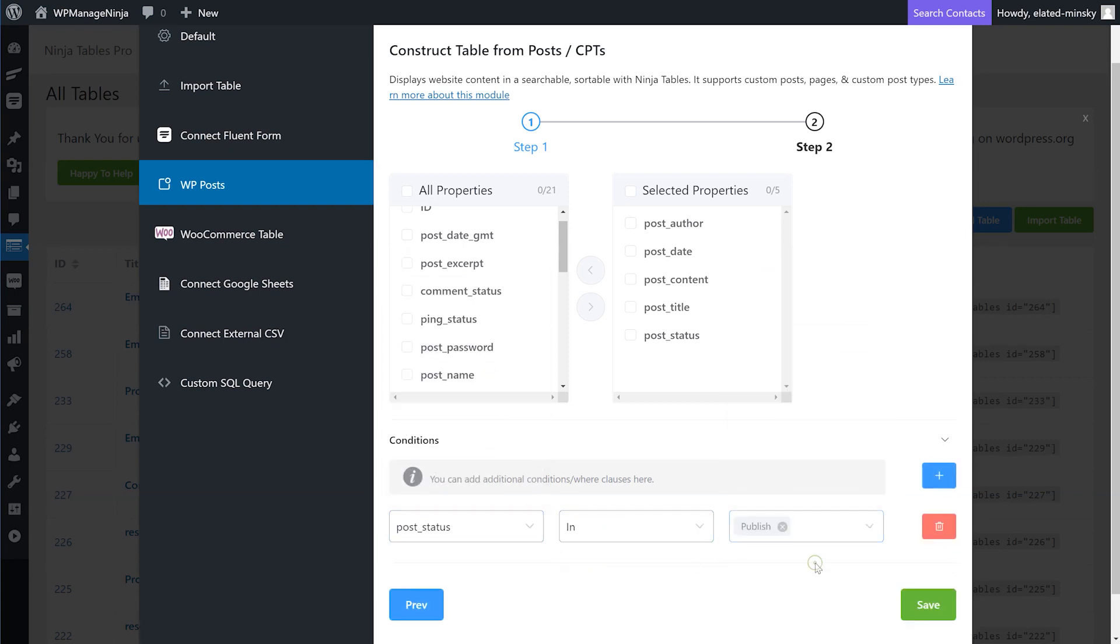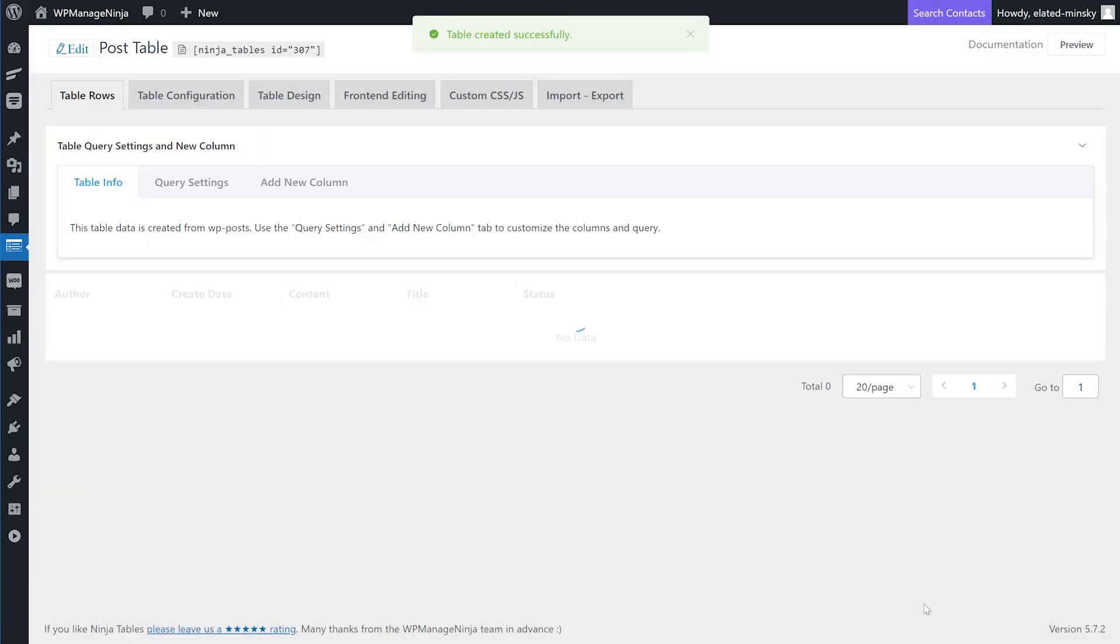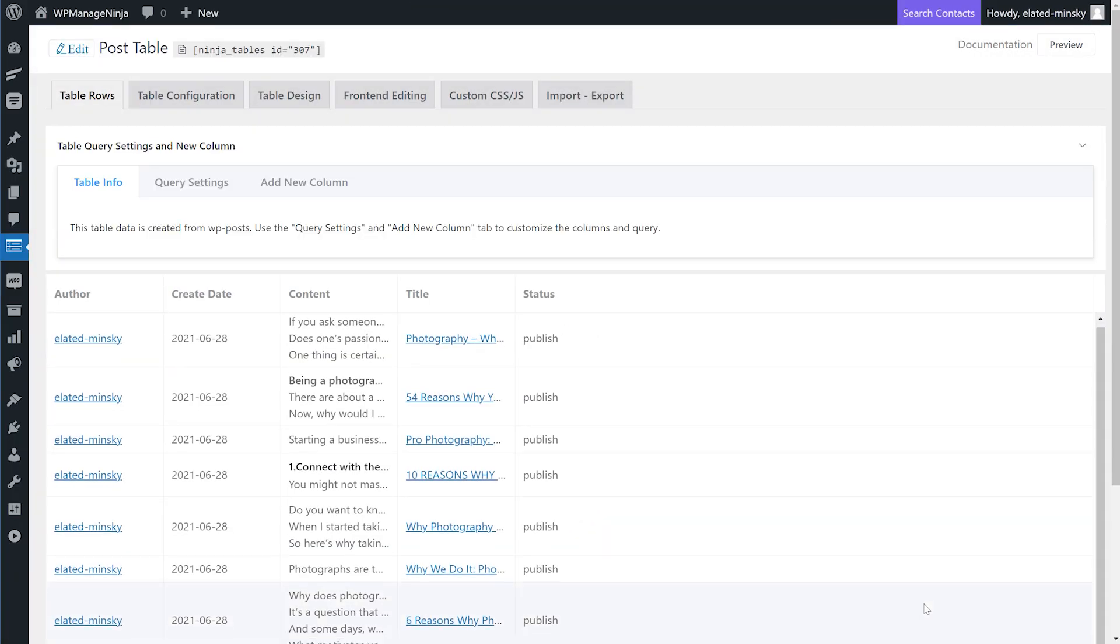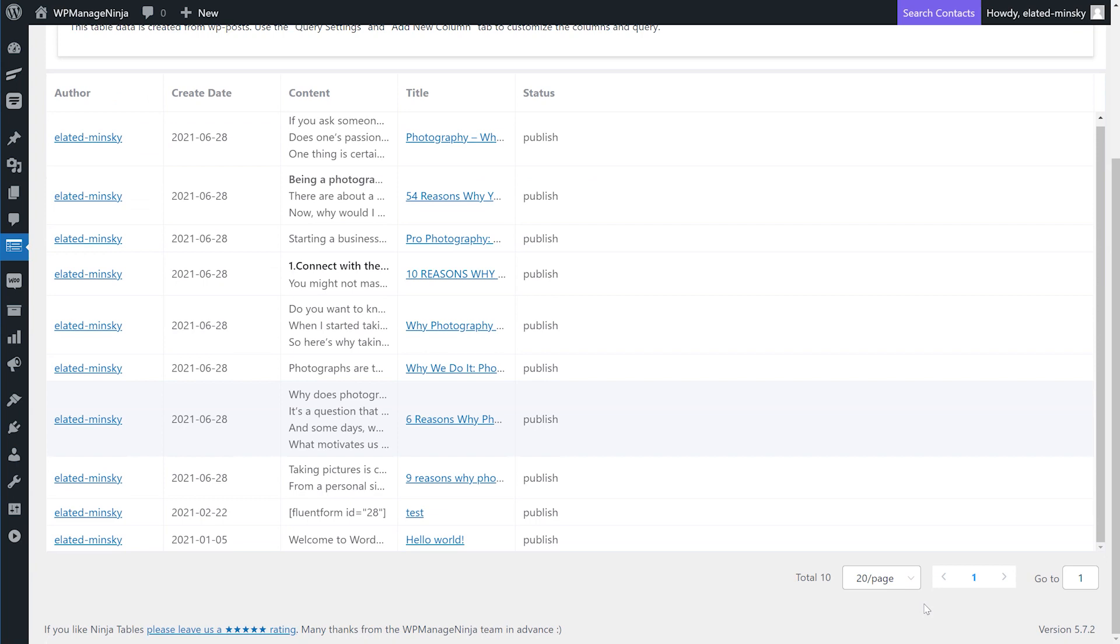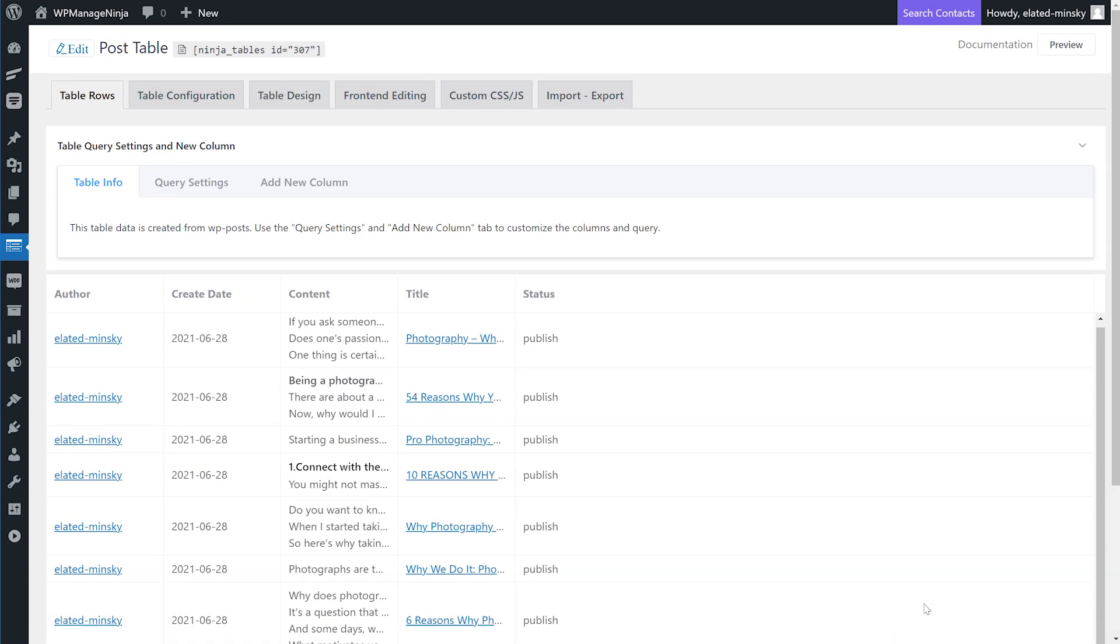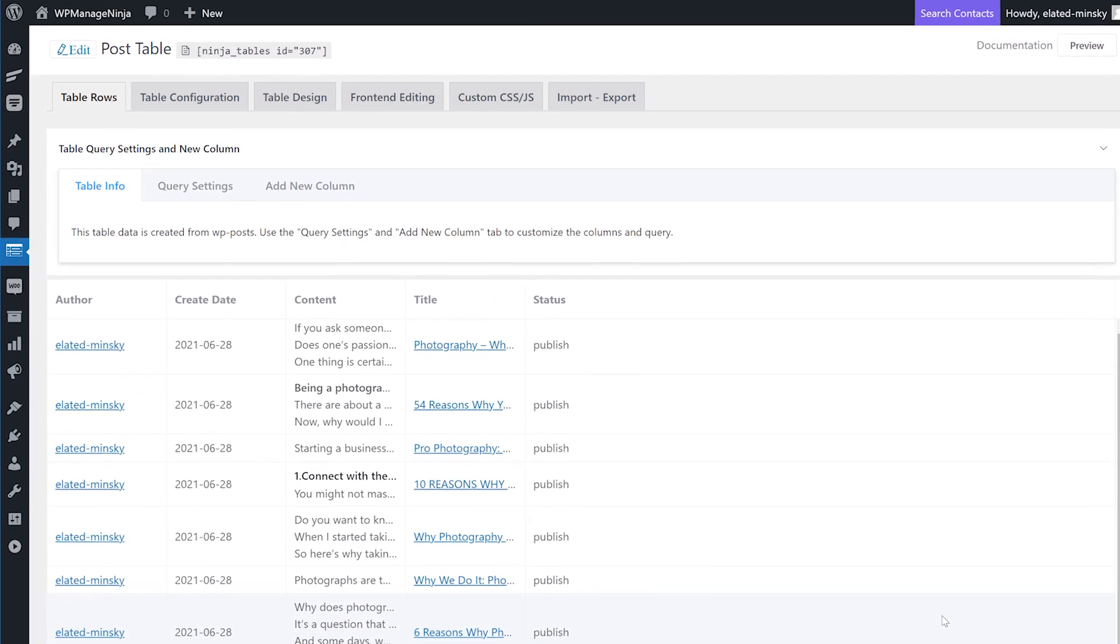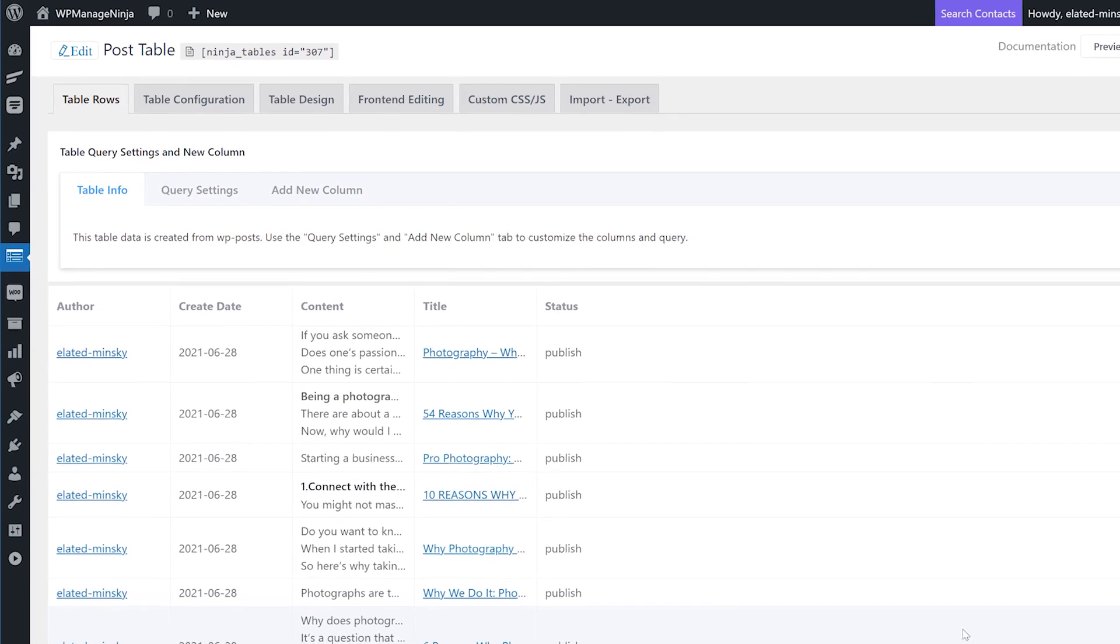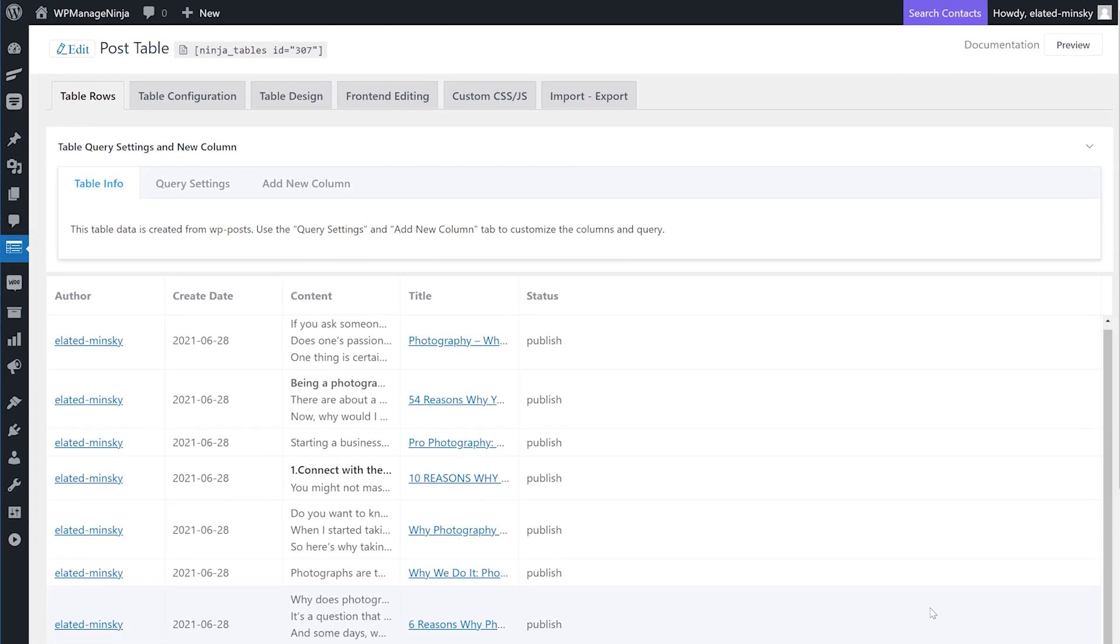Click Save and a new window will take you back to the Ninja Tables interface where you can customize, configure, and design the entire table. This is how fast you can create a WP Posts table in Ninja Tables.